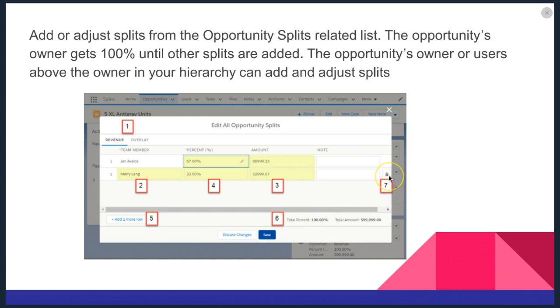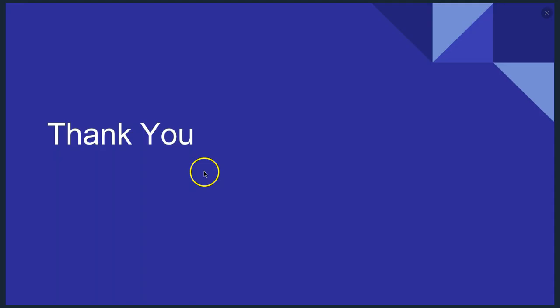In addition to that, the owner of the opportunity is locked. So the owner of the opportunity by default is at 100%. In summary, you can split the credit for an opportunity through the opportunity split function, which is a new feature in Lightning Experience.